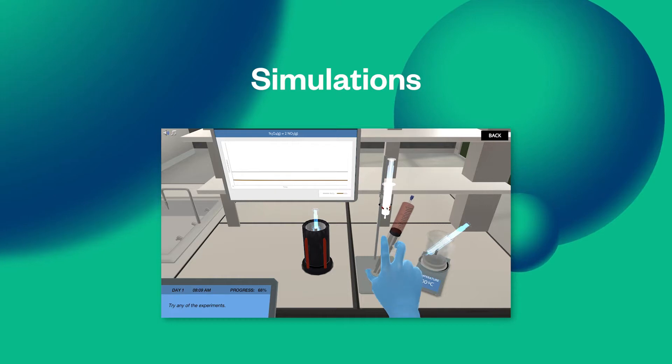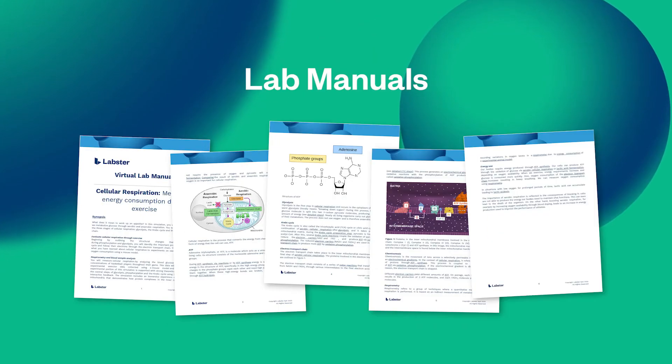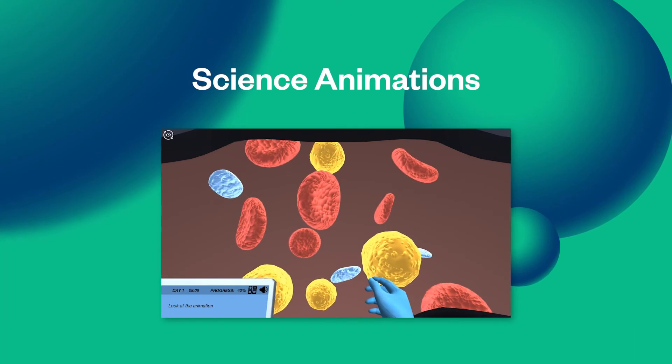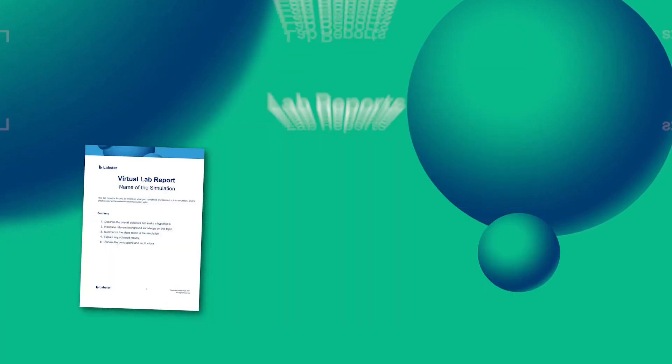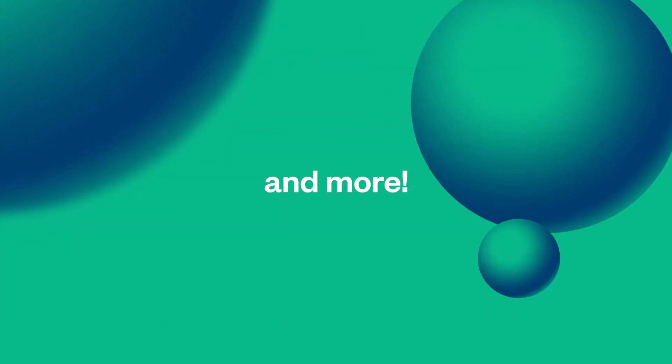As Labster's content library continues to expand, it is more important than ever to ensure that students and educators have easy access to the content they need.